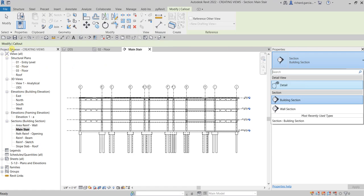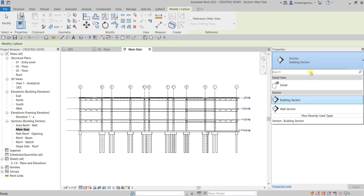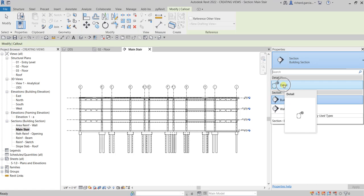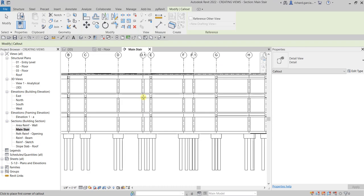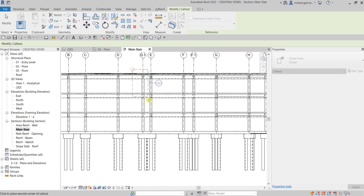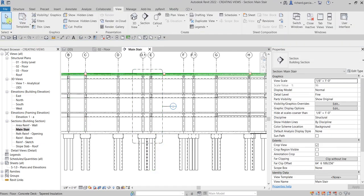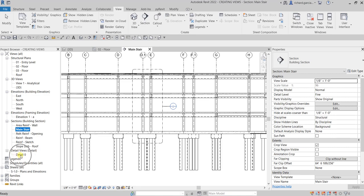If you select Building Section or Wall Section, the view will be placed under Sections. Since I'll be using this for detailing, I'll select Detail. Let's pick the first point and the second point for the callout area, then select Modify. As you can see, it's now added under Detail Views.